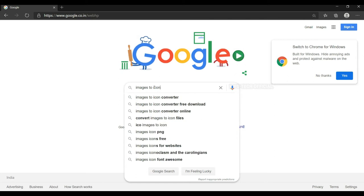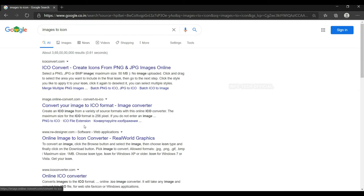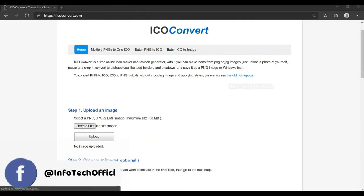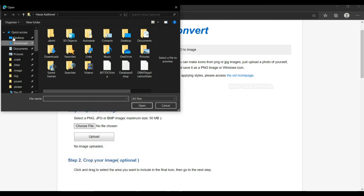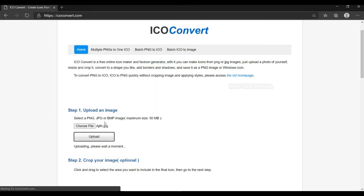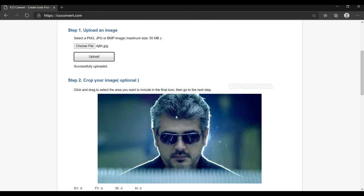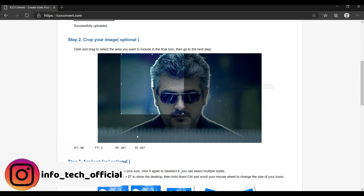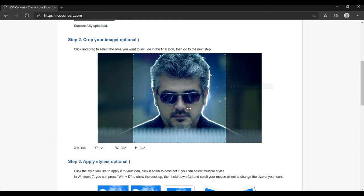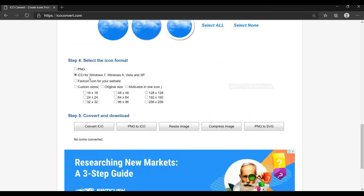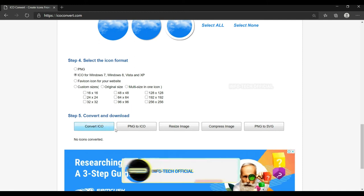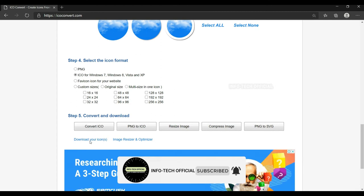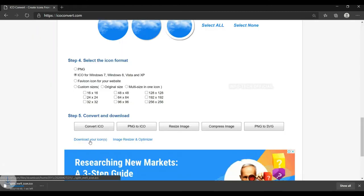You can use the icon converter. If you want to check the online converter, you can choose the file. You can upload the image to the desktop. You can upload the file name. You can upload it successfully. You can crop the file. From www.IcoPort.com, you can download the icon. You can see the icon display.